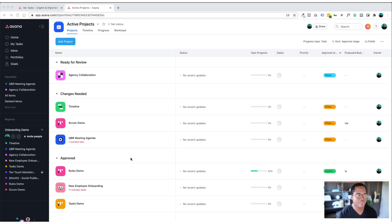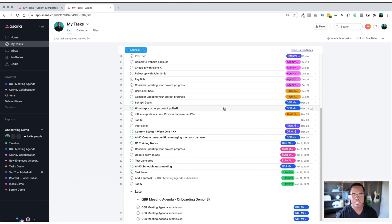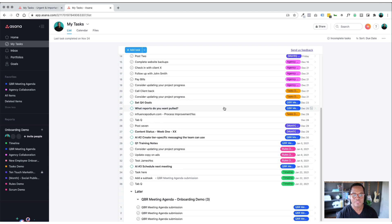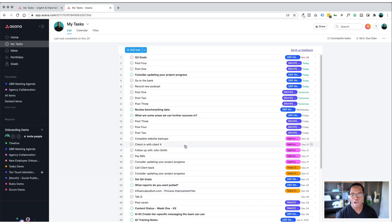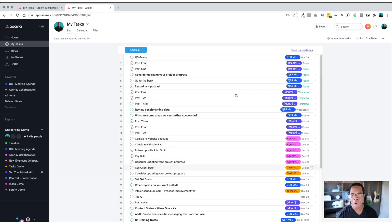So the first thing I'm going to show you is the My Tasks view. And so what I want to show you about this is this is what I often see a lot of my clients' my task view looks like. It's just a block of tasks. It seems to be unending and a lot of people can get overwhelmed pretty quickly.